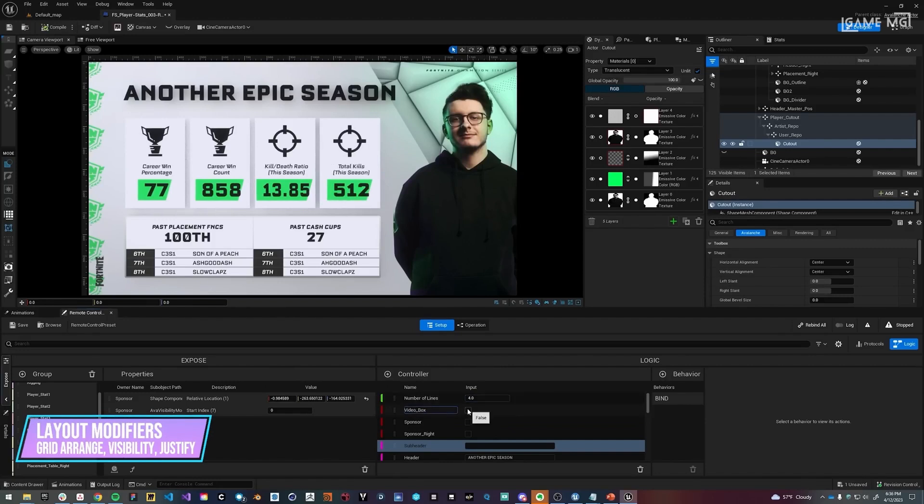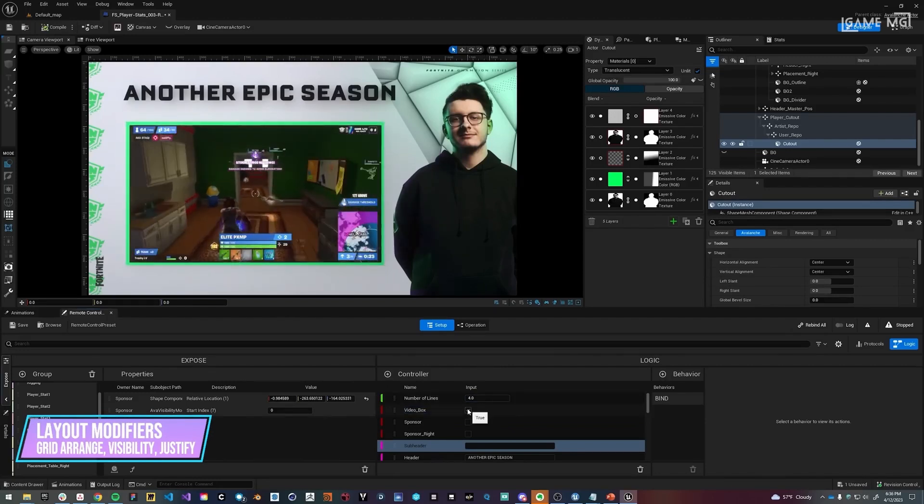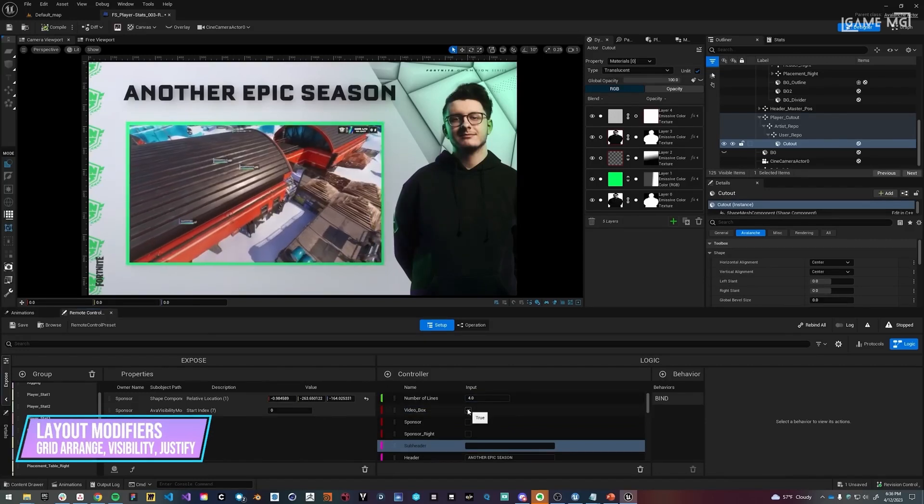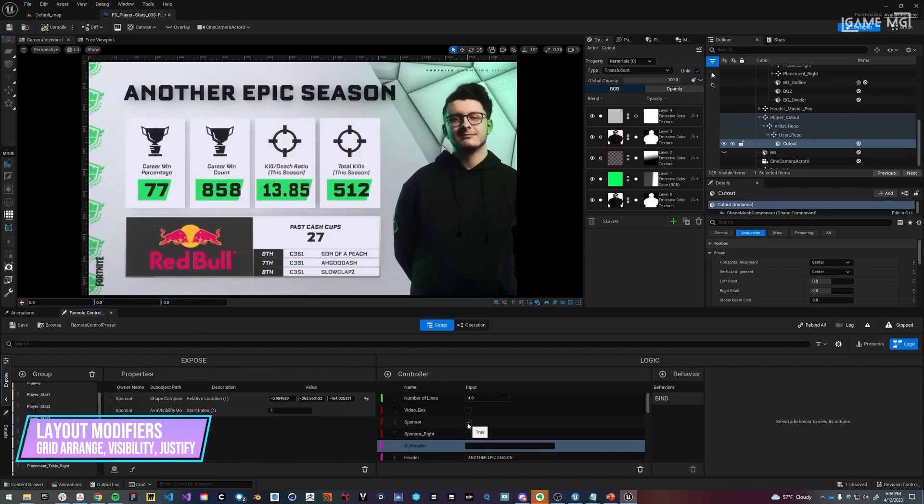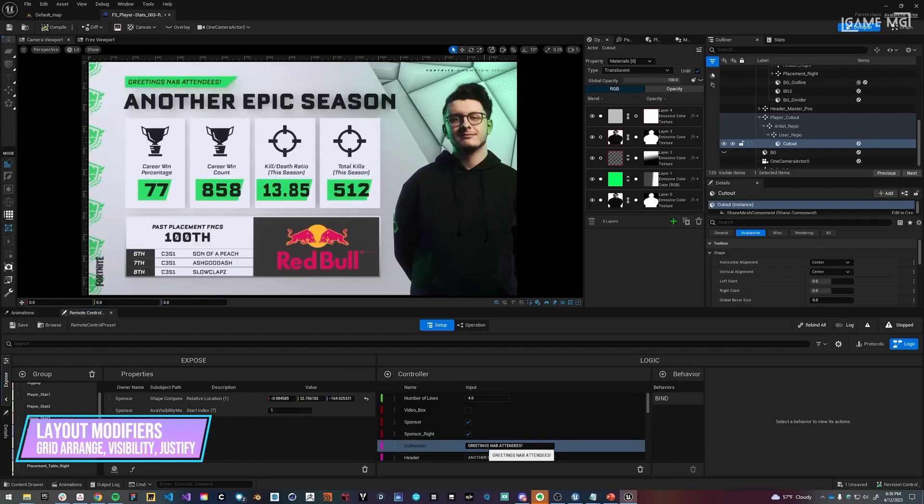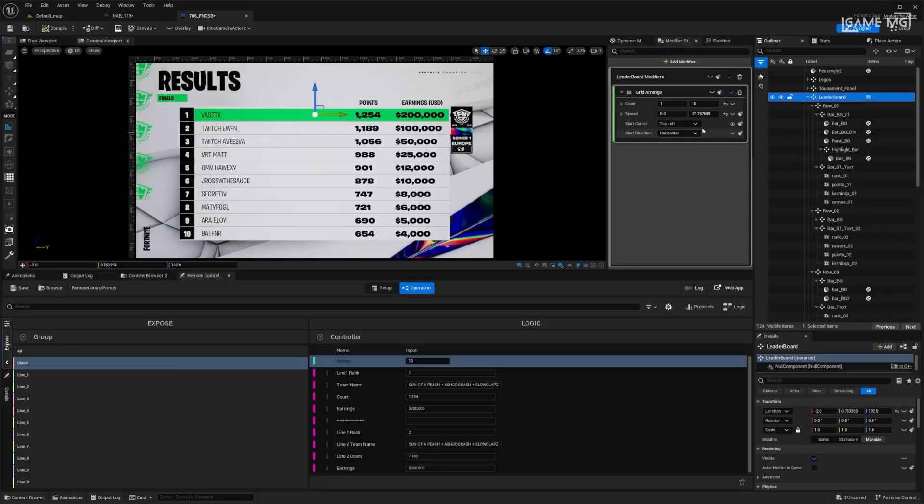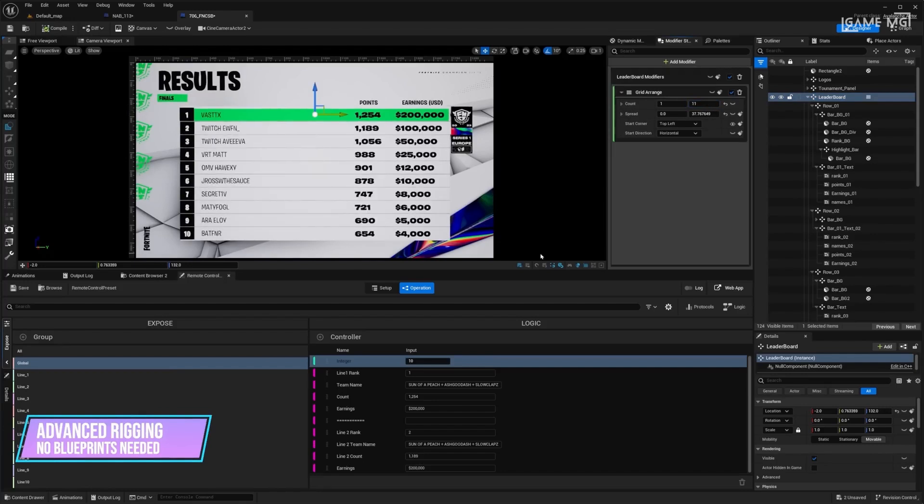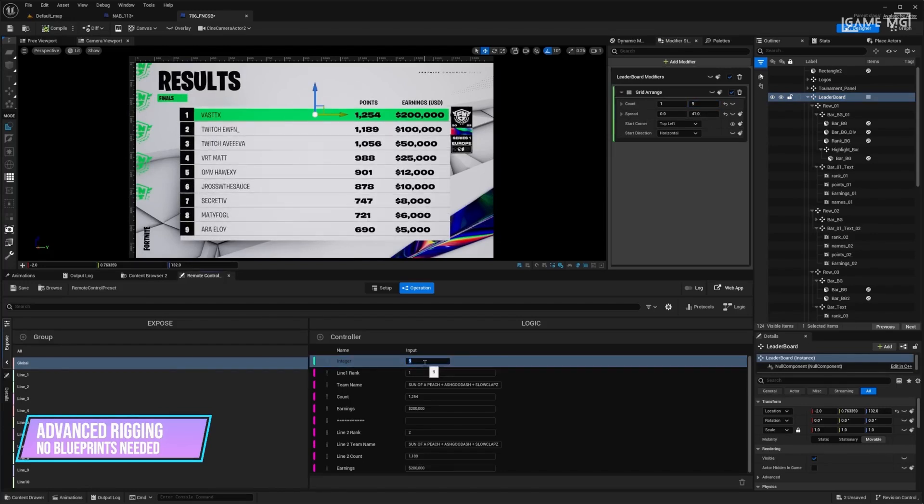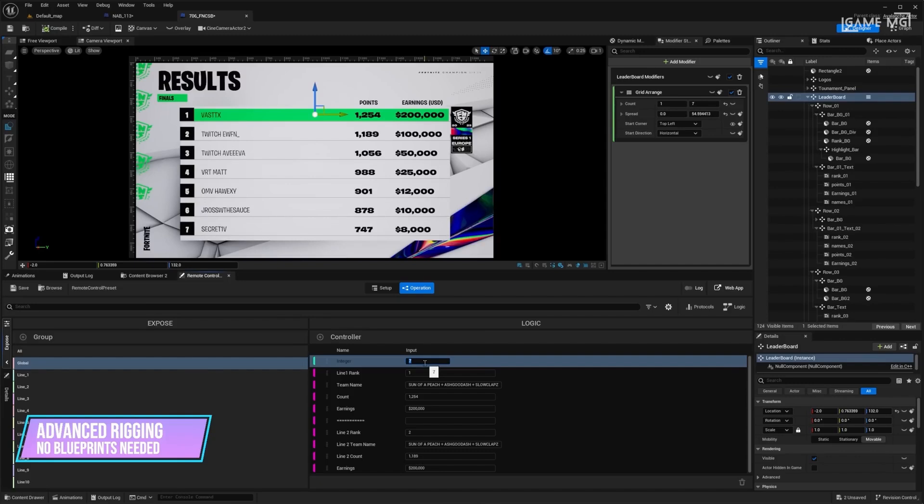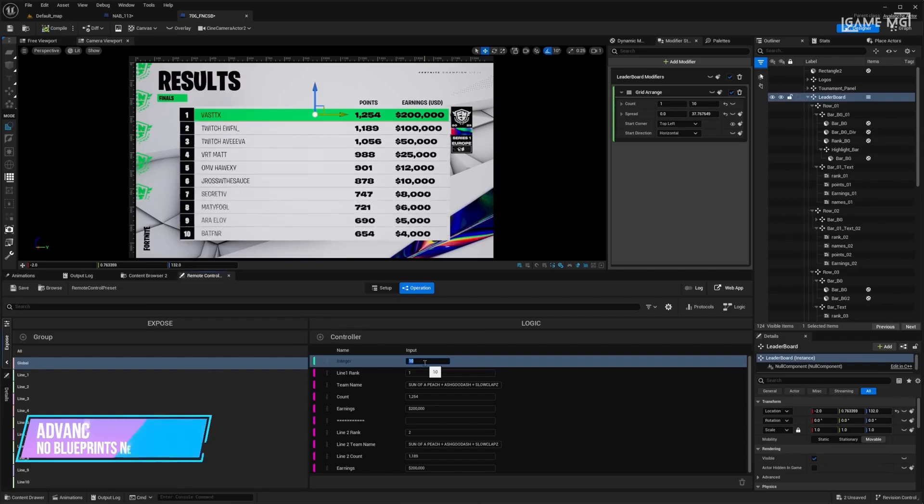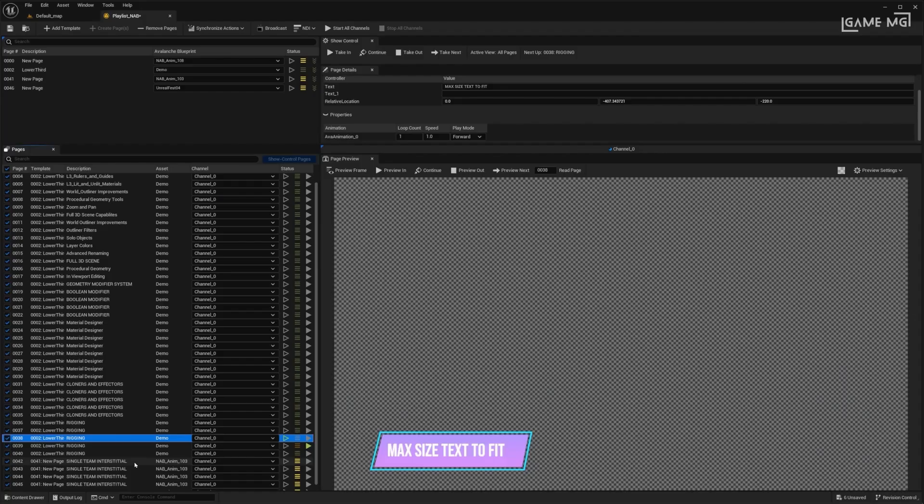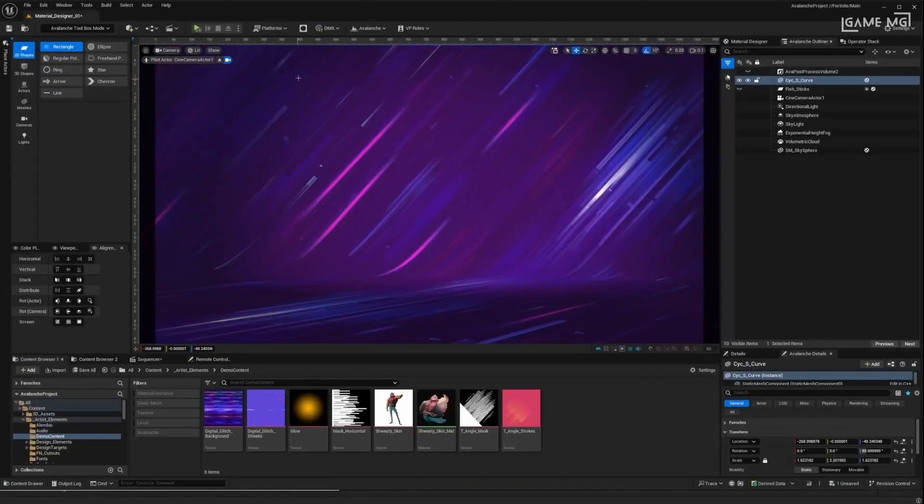Project Avalanche also includes cloners and effectors that give users creative control over their designs. These tools allow artists to duplicate and replace elements in their designs, creating complex patterns and structures. Together with a font selector, it makes it easy for users to change fonts within Unreal Engine. This feature simplifies the text design process, allowing artists to easily experiment with different fonts and typography styles.